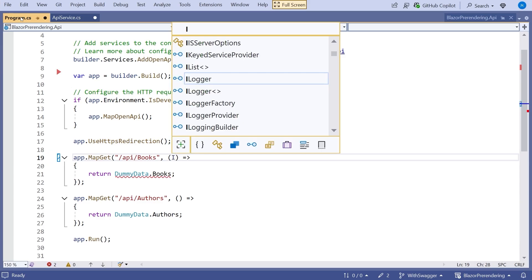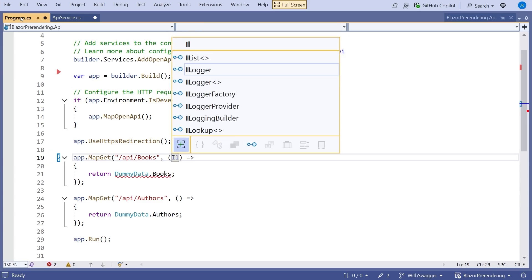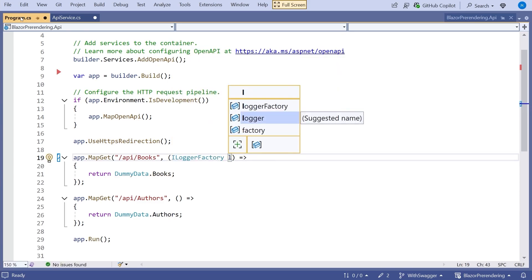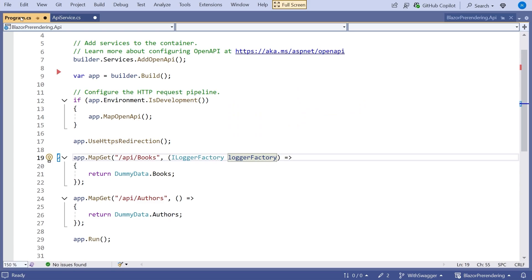So we do things slightly different here. We don't inject an ILogger. We inject an ILoggerFactory. And we just call that logger factory. Simple enough. And then that means we can create a logger with whatever name we choose rather than the generic version which takes the name off the class.